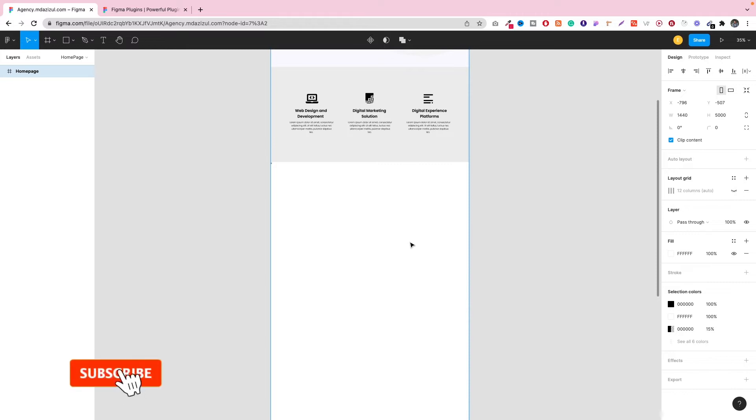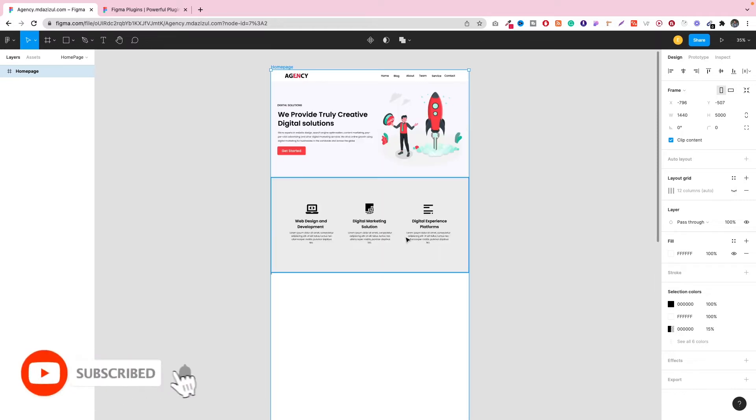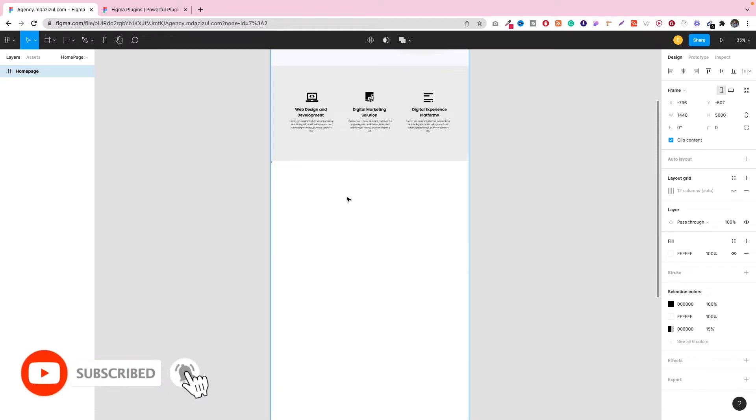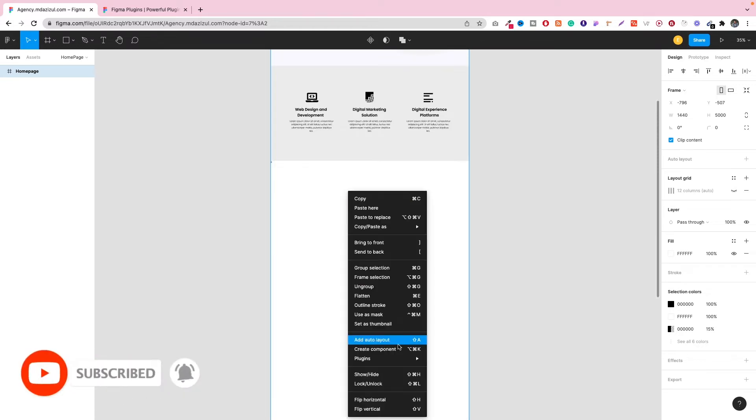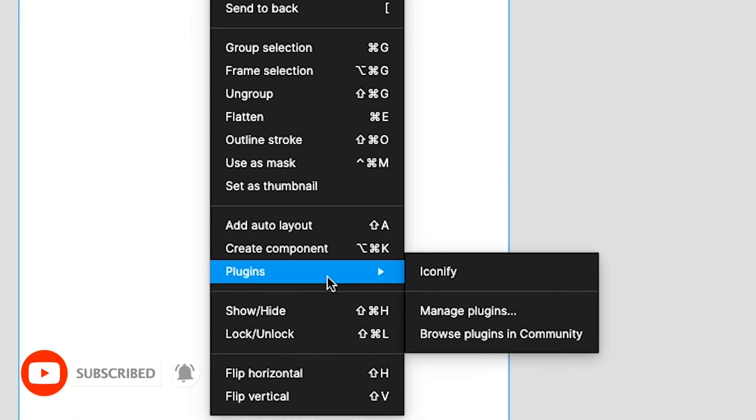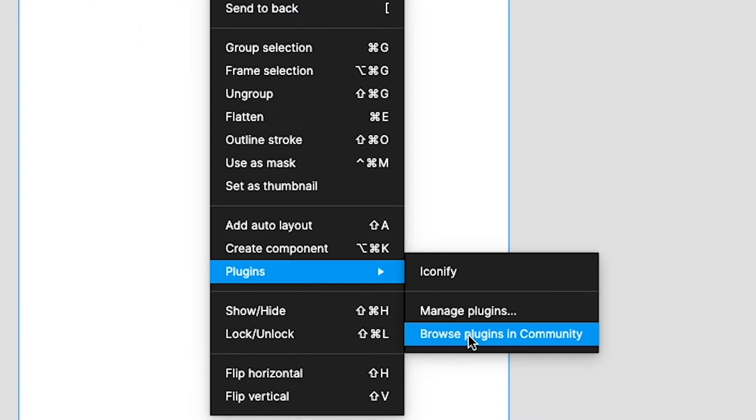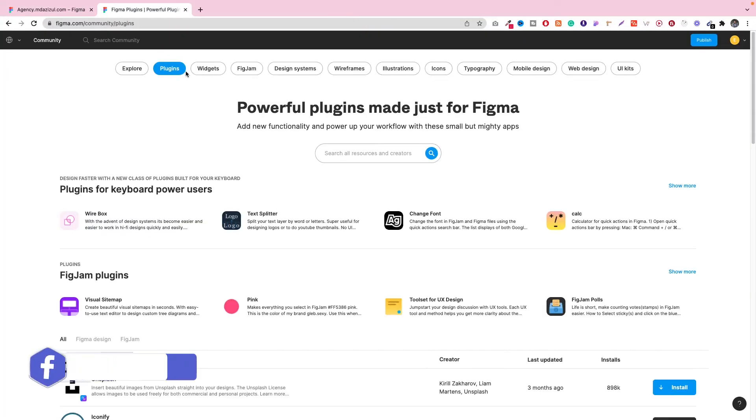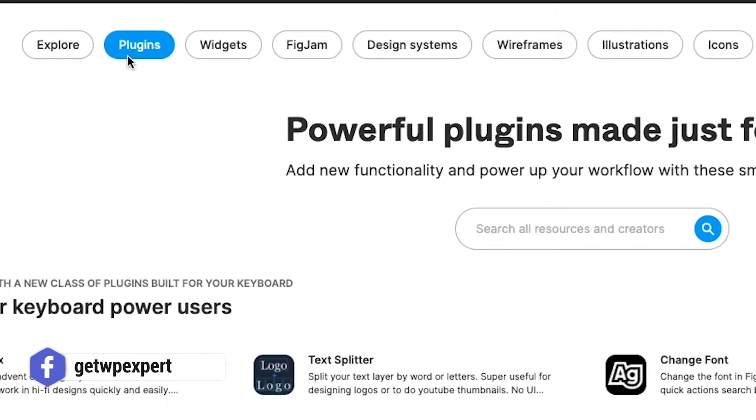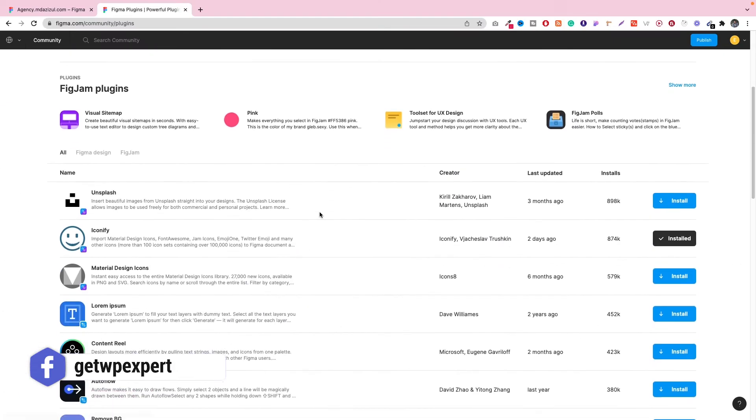To do that, first of all, you have to open your Figma project, then click the mouse right button and go to Plugins, then Browse Plugins in Community. Then click on the Plugins button and scroll down.